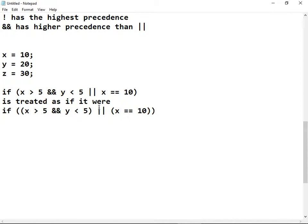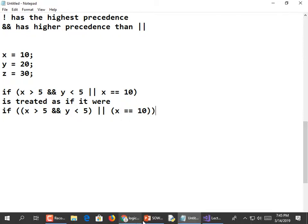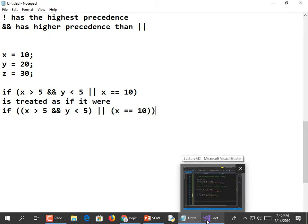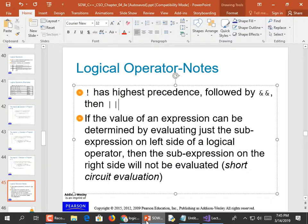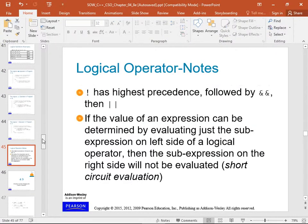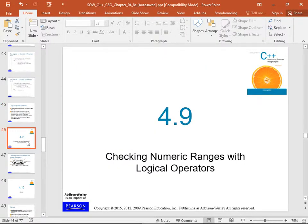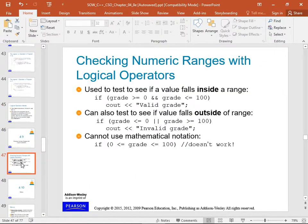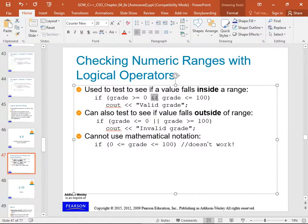Because the ampersands have higher precedence, AND is evaluated first. Checking numeric ranges with logical operators: to see if something falls within a range, use AND. Our grading system doesn't allow scores less than zero or greater than 100, so we use AND to see if they're within range: is grade >= 0 AND <= 100? Then it's a valid grade.